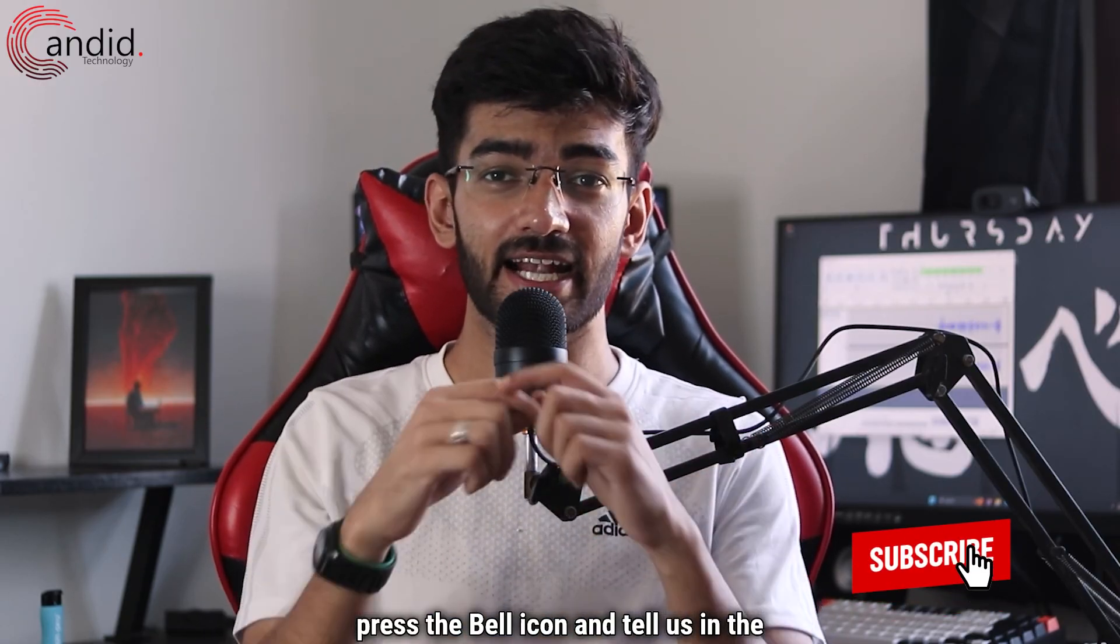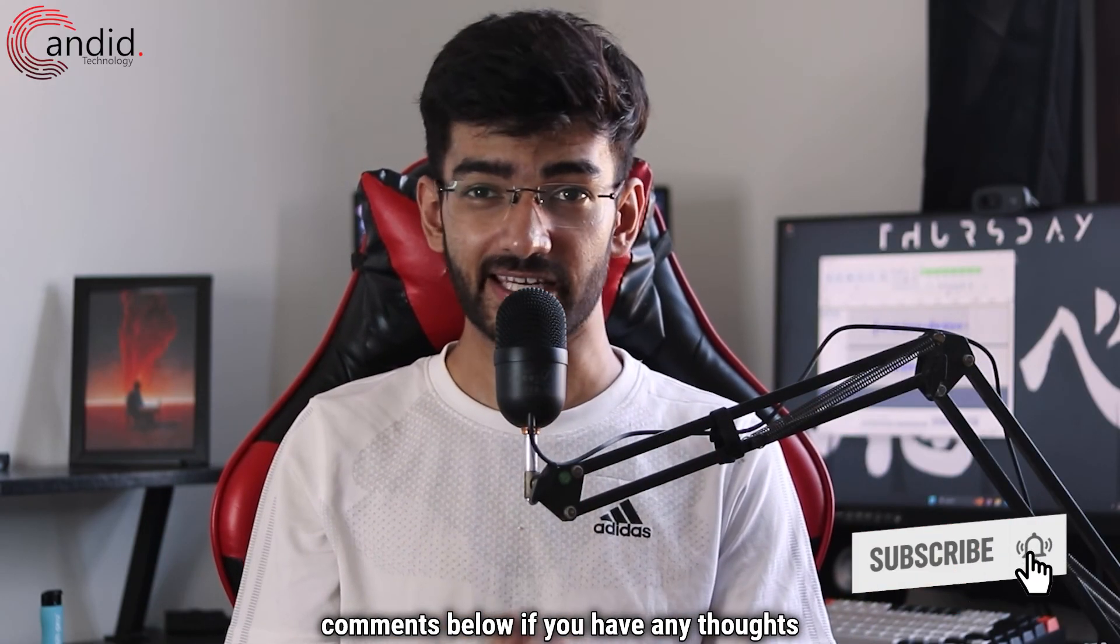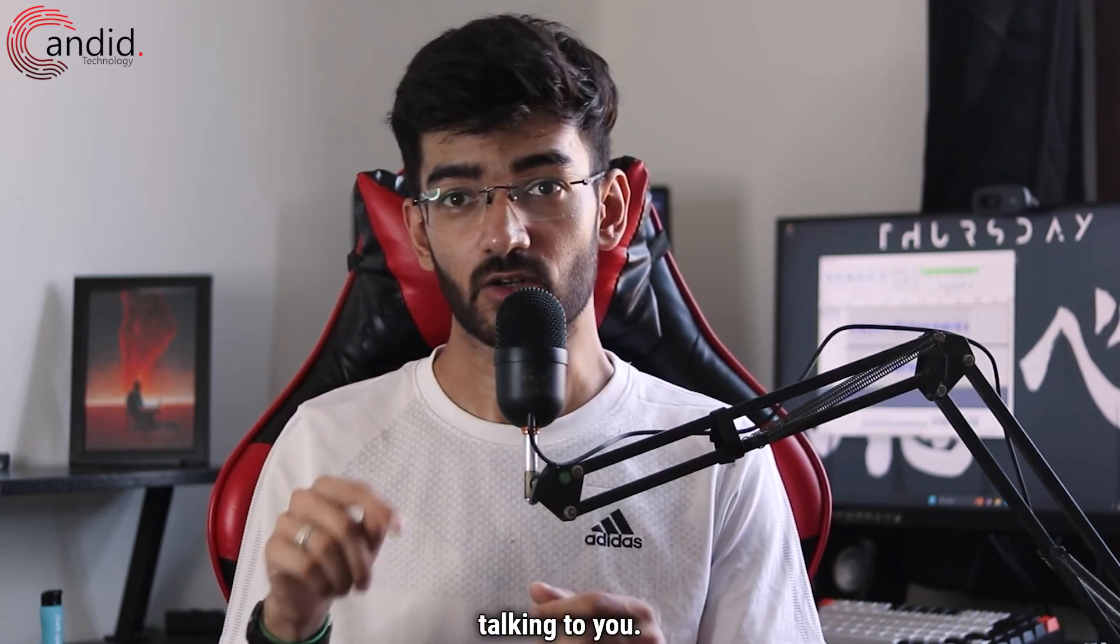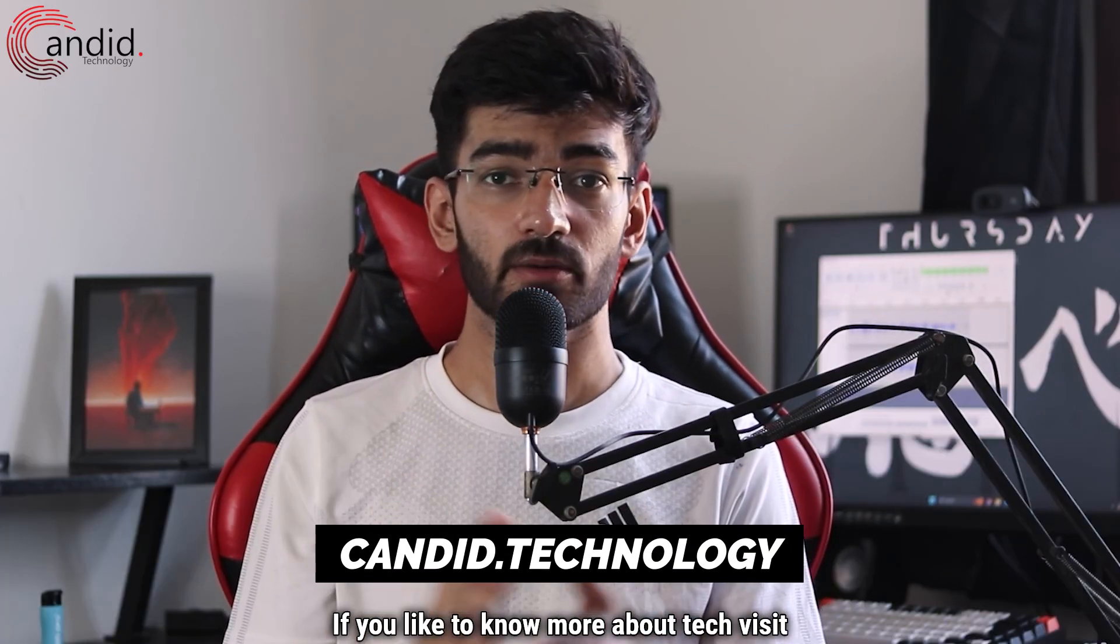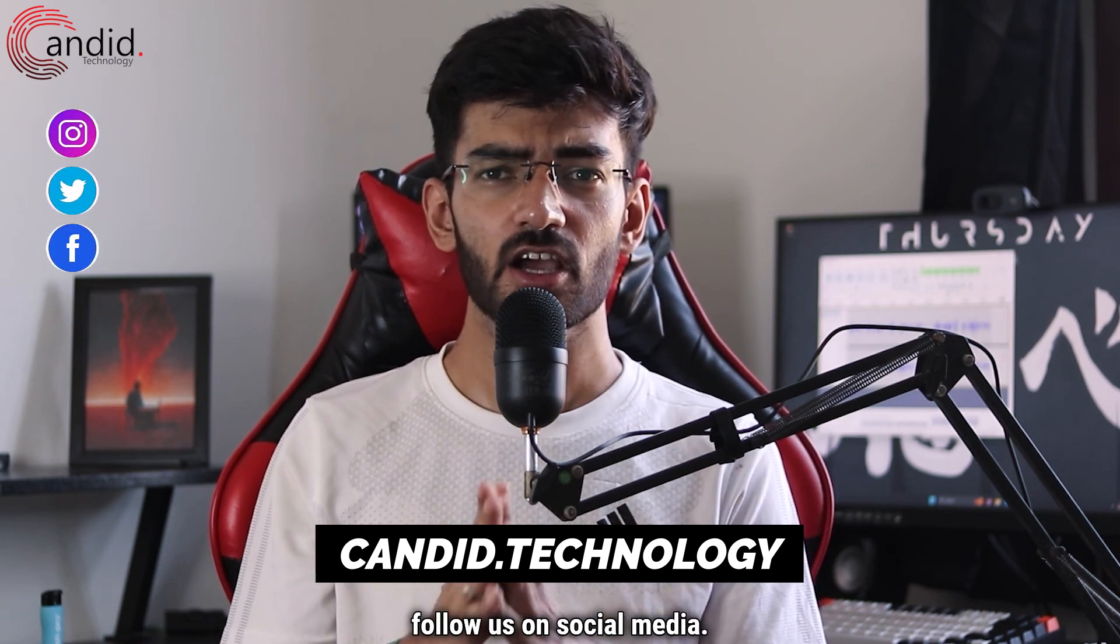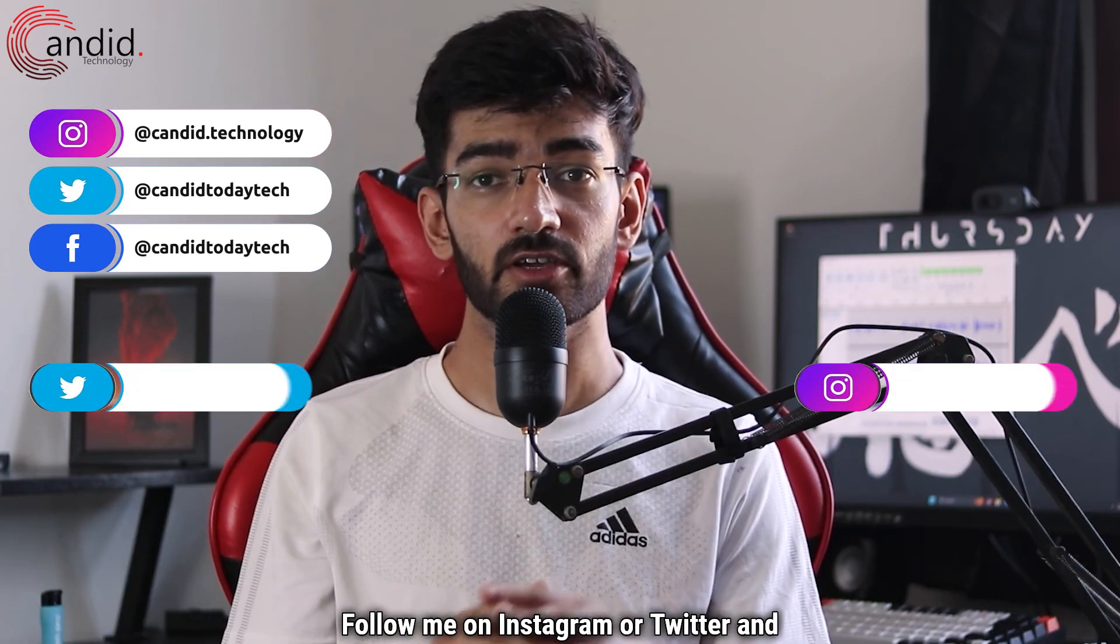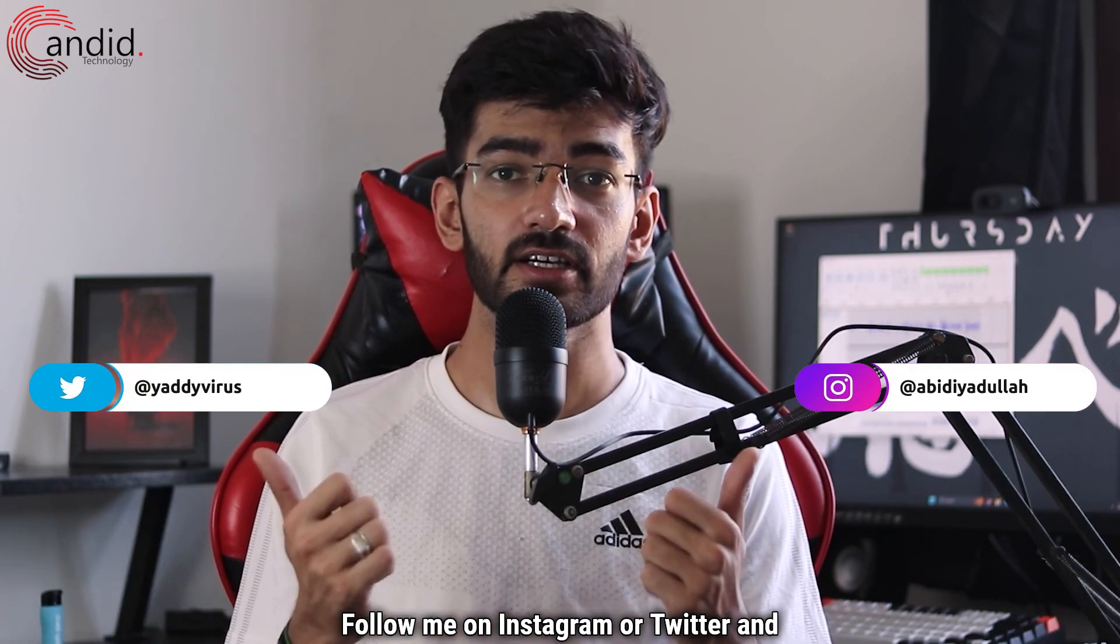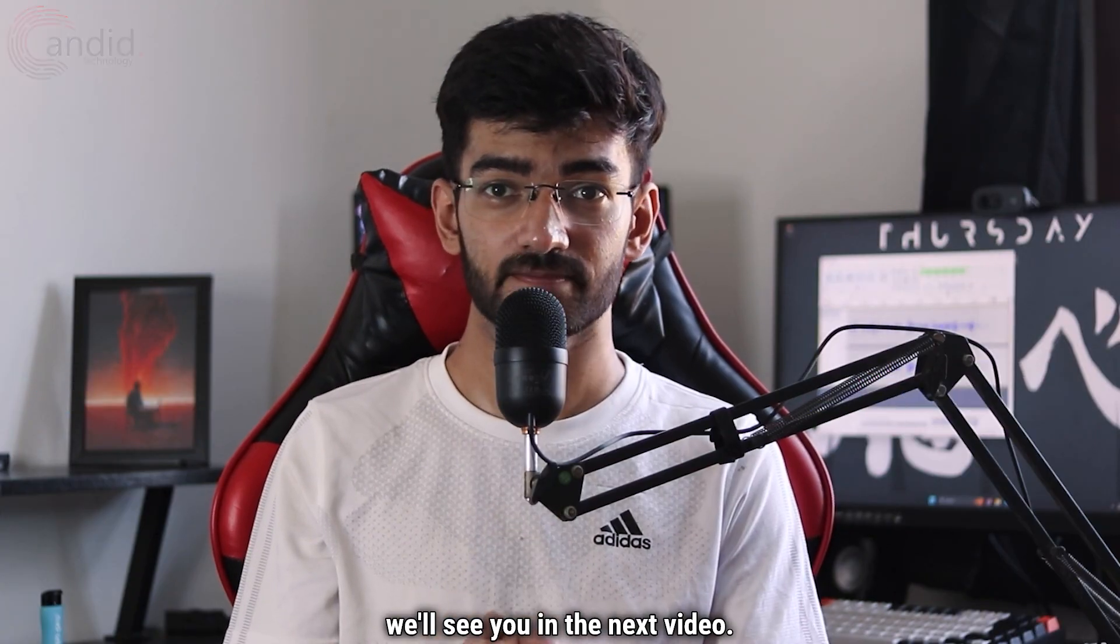If you like these videos consider subscribing, give us a thumbs up, press the bell icon and tell us in the comments below if you have any thoughts on this video and I'll be down there talking to you. If you like to know more about tech visit our website candid.technology, follow us on social media, follow me on Instagram or Twitter and we'll see you in the next video.